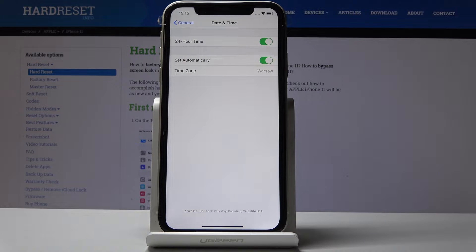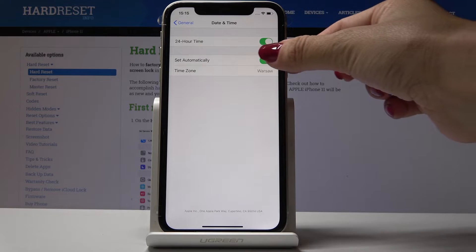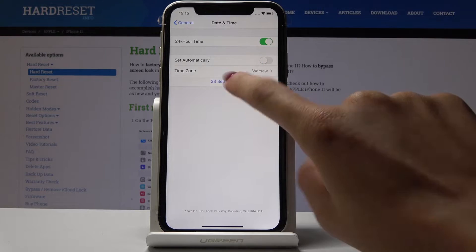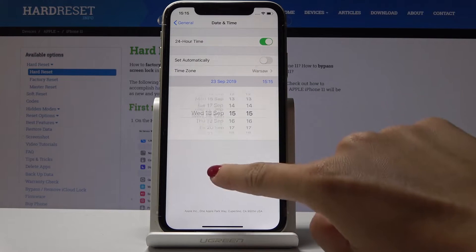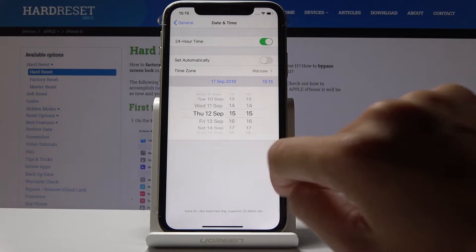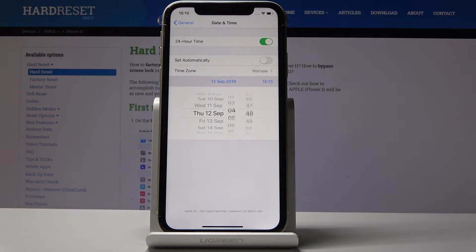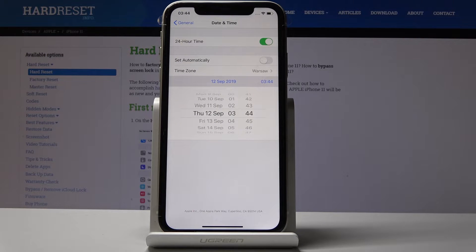Now you can either have an automatic date and time, or you can switch it off and set the date and time manually by yourself. It's up to you what date and time you set.